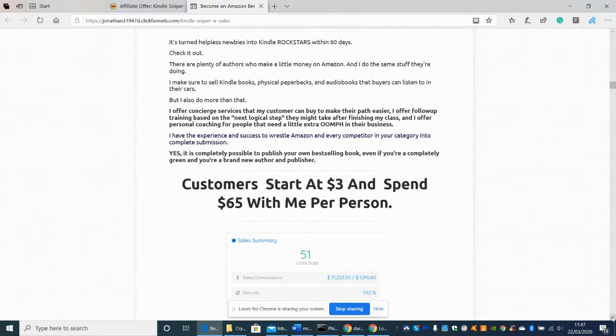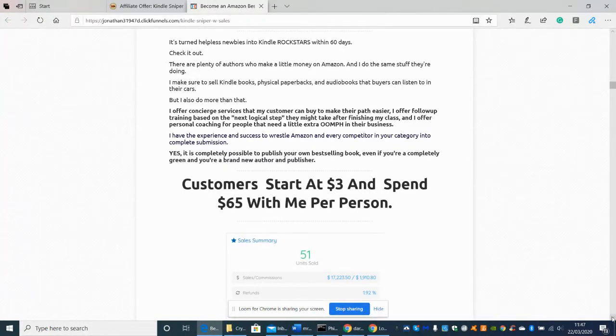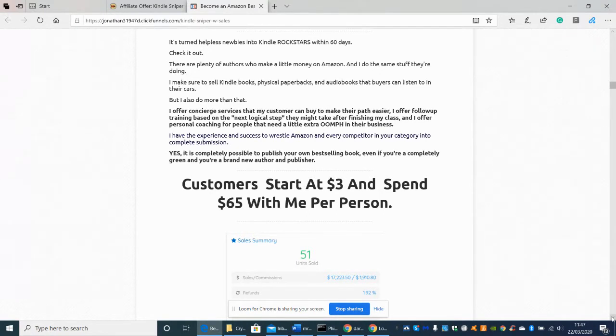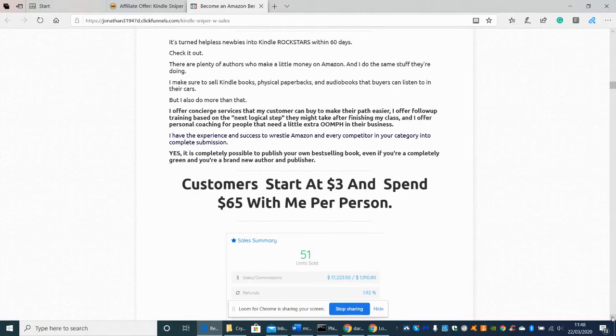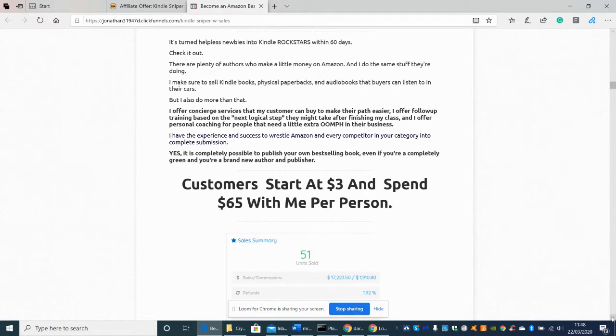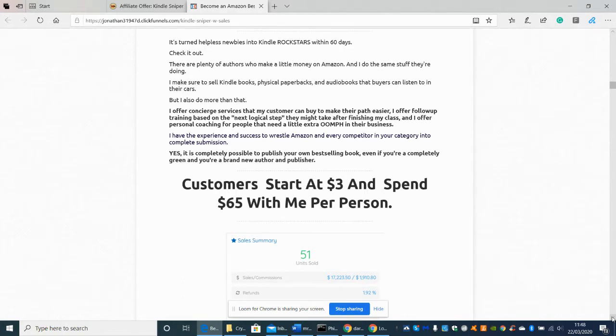There are plenty of authors who make a little money on Amazon and I do the same stuff they're doing. I make sure to sell Kindle books, physical paper books, audio books that buyers can listen to in their cars. I also do more than that. I offer consulting services that my customers can buy to make their path easier. I offer follow-up training based on the next logical step they might take after finishing my class and offer personal coaching to people that need a little extra oomph in their business. I have the experience and success to wrestle Amazon and every competitor in the category into complete submission. Yes it is completely possible to publish your own best-selling book even if you're completely green and you're brand new author and publisher.